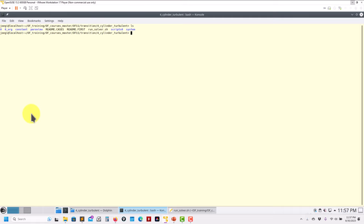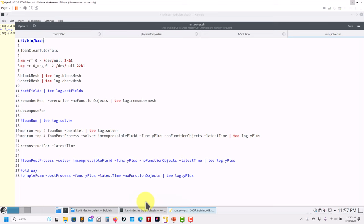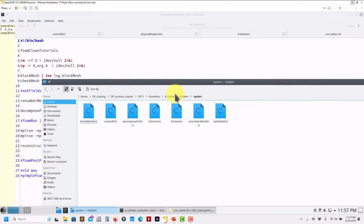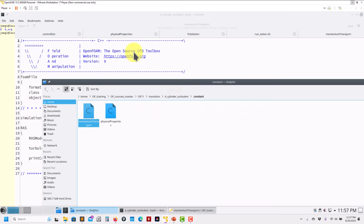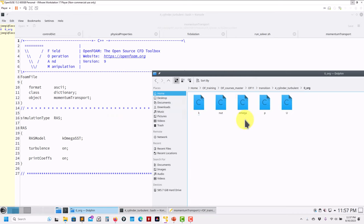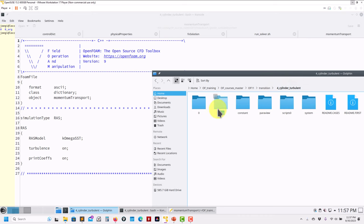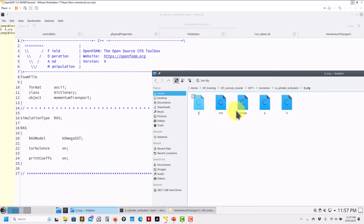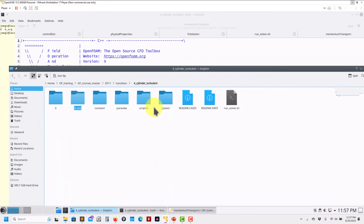In constant, this is where you define the turbulence model — komegaSST, nothing changed. In the boundary conditions I like to keep the original case and copy to a working directory. You have the new variables k, omega, nut — related to the turbulence model. Nothing new in OpenFOAM 11 here, not even the wall functions — exactly the same.